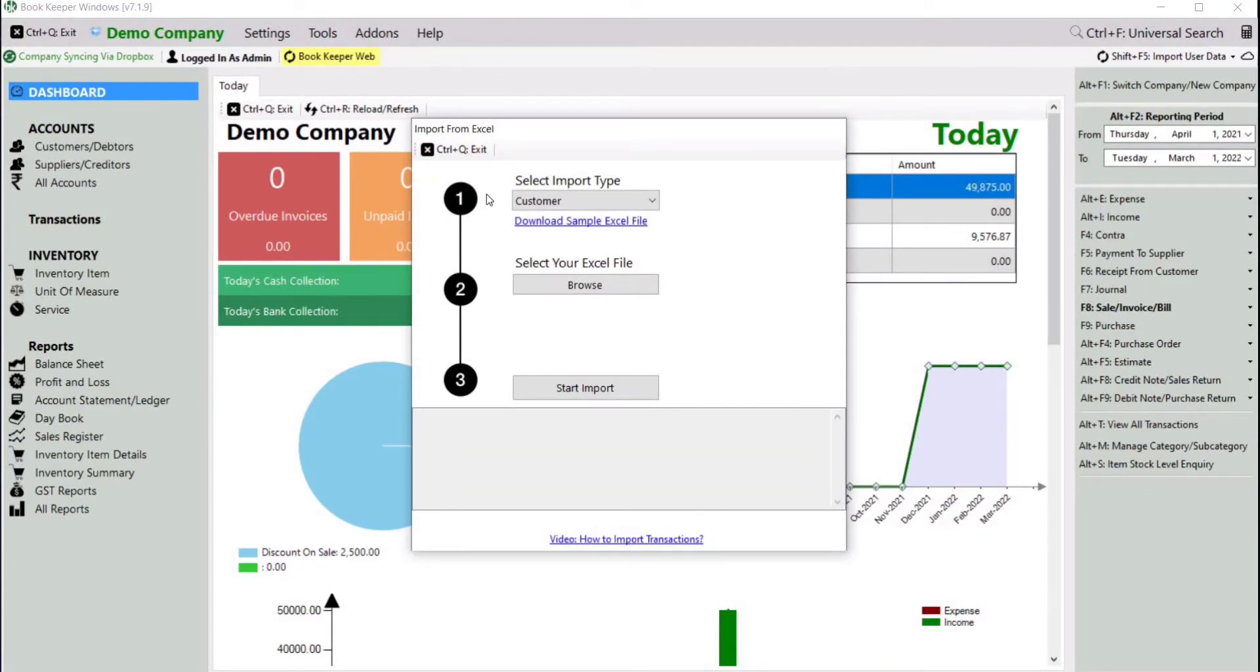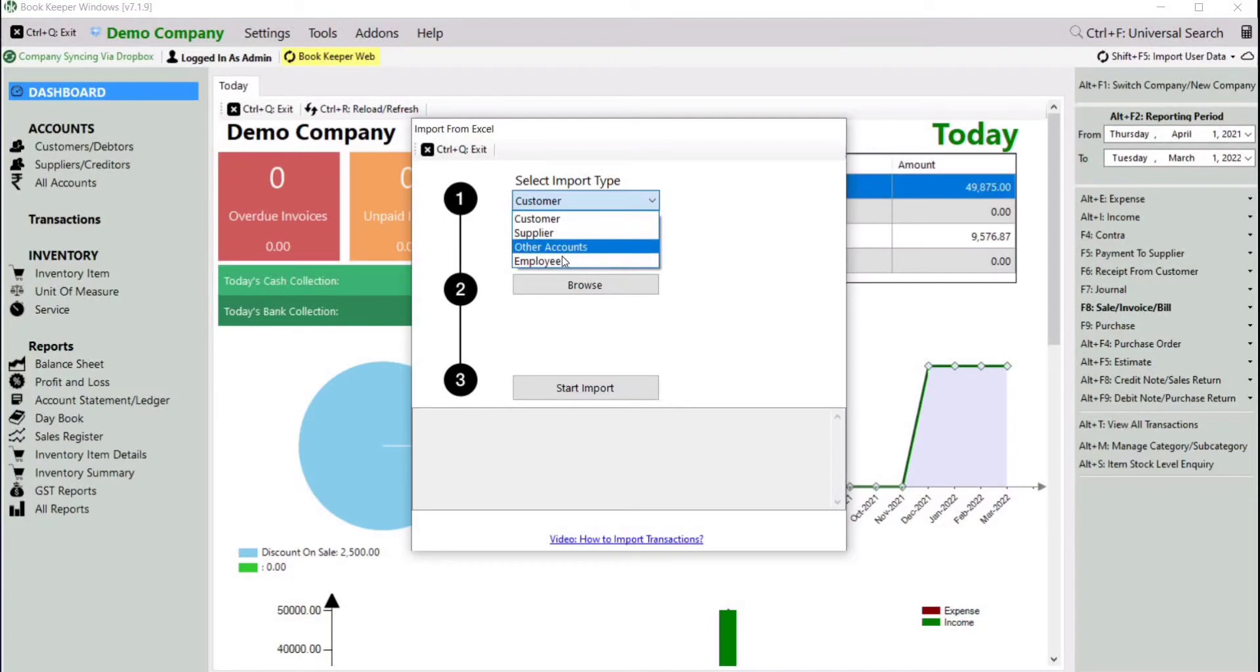Here we need to follow only three steps. First, select import type - we will select Employee. Then download the sample Excel file.